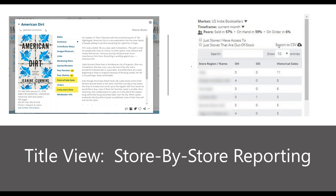The cross store data looks at a title and how it's doing across the indie market. The image shown does not refer to American Dirt — we're careful about not sharing personal data, but we use sample images to help you get started. In this cross store data view, you can choose the market — US indie booksellers, by region, public libraries, UK market, or Christian market. You can also set your time frame; the current month starts from day one of whatever month we're in.